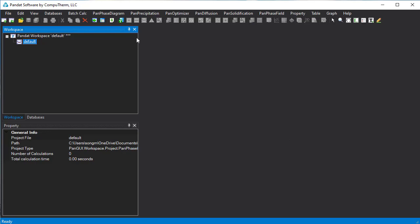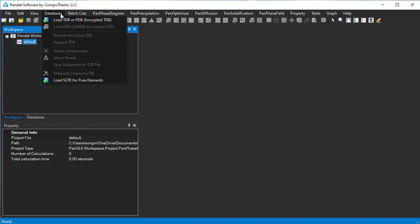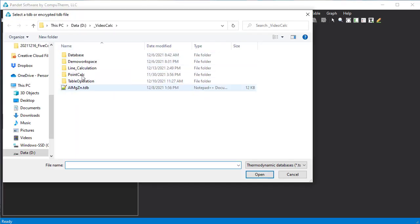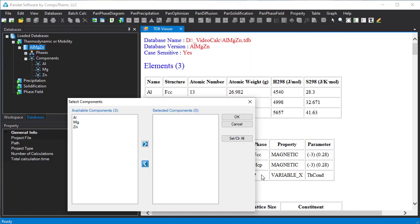Then load database. Click this load database icon or go to database menu, load database. Select the aluminum magnesium zinc TDB file and open it. We want to calculate a ternary phase diagram. Click this button to select all three elements. Click OK.